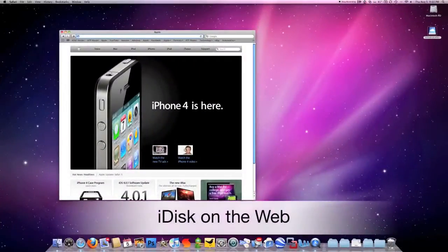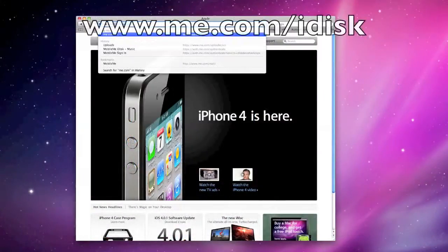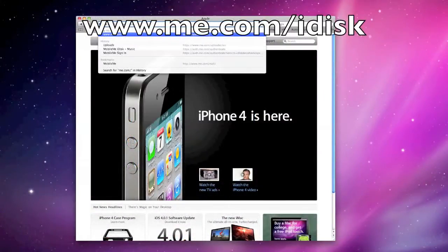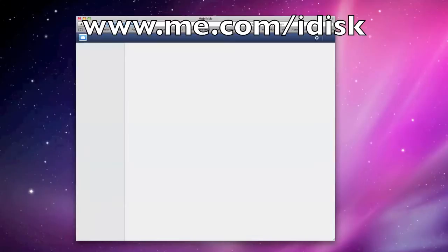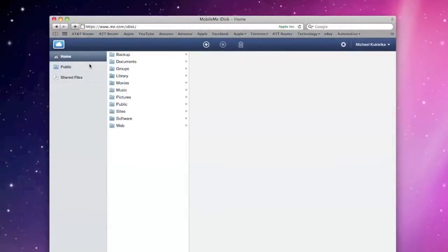You can also add content by going to the website. So if you go to me.com/iDisk. Once you've logged on, you'll have access to these folders again.